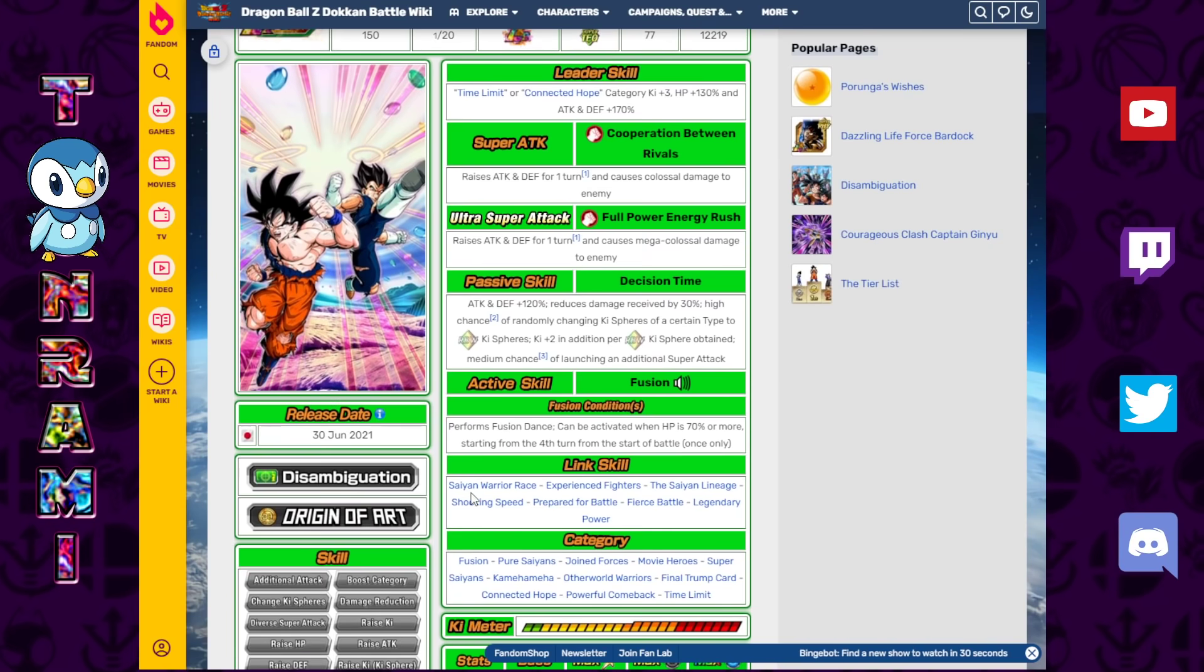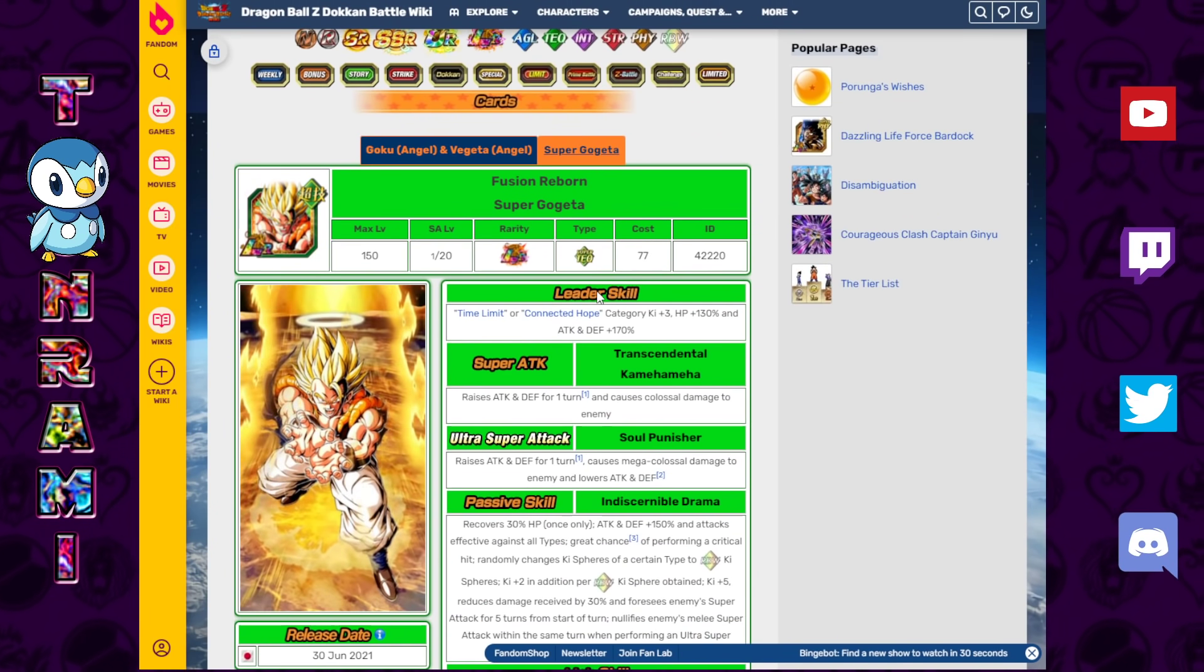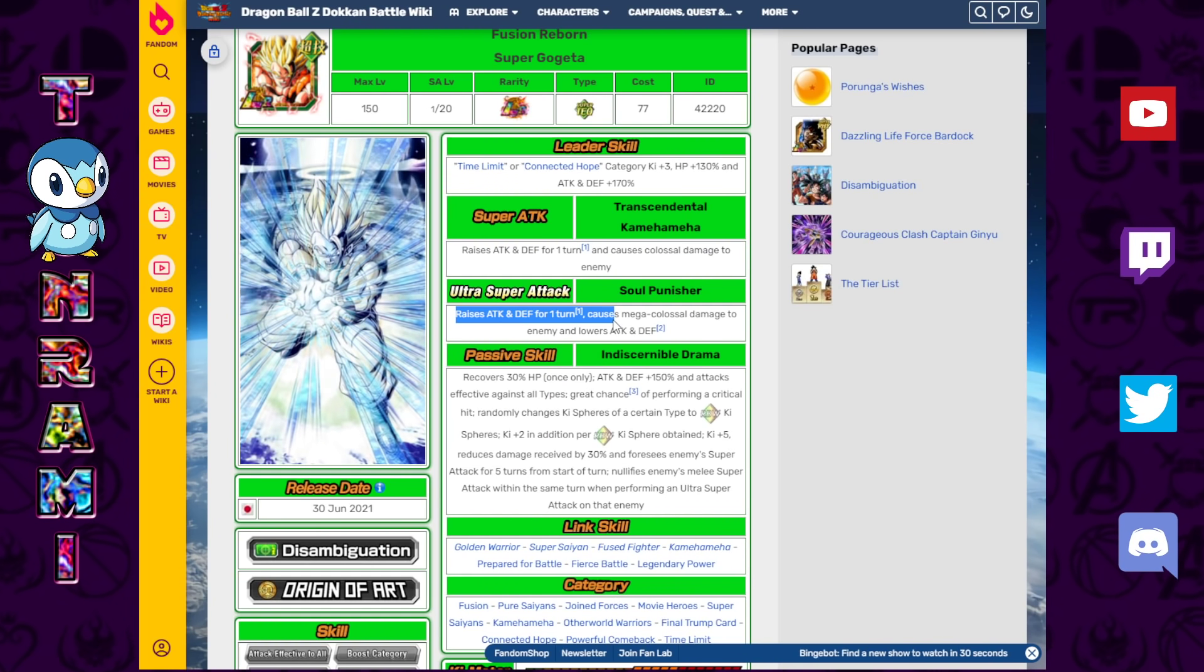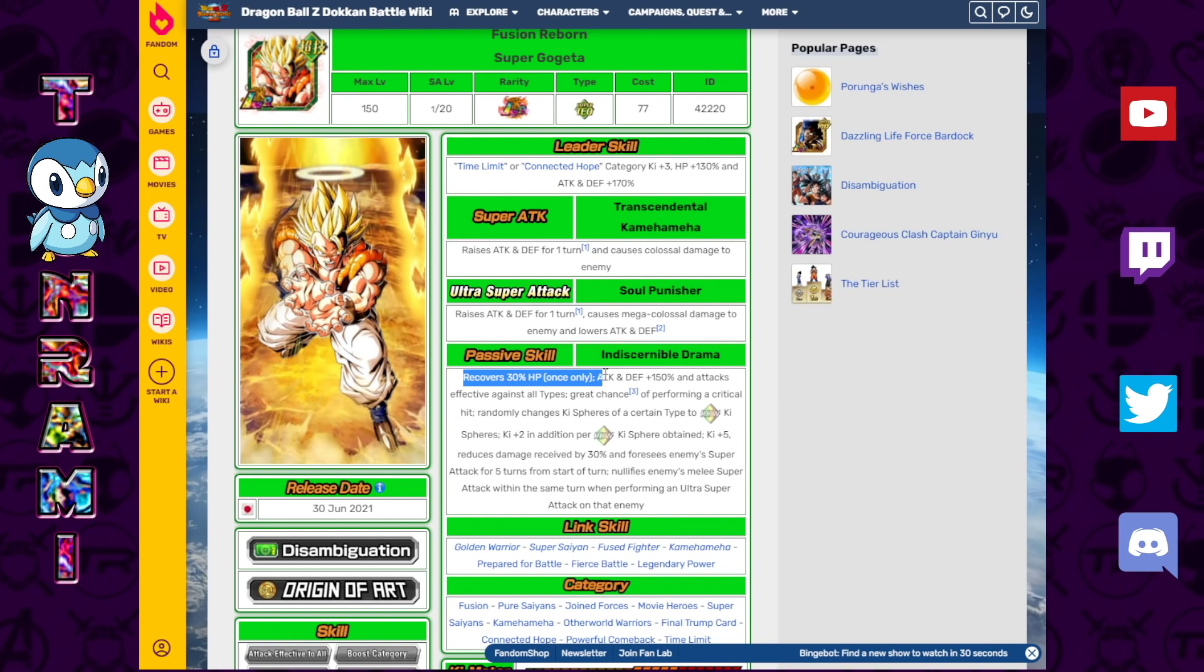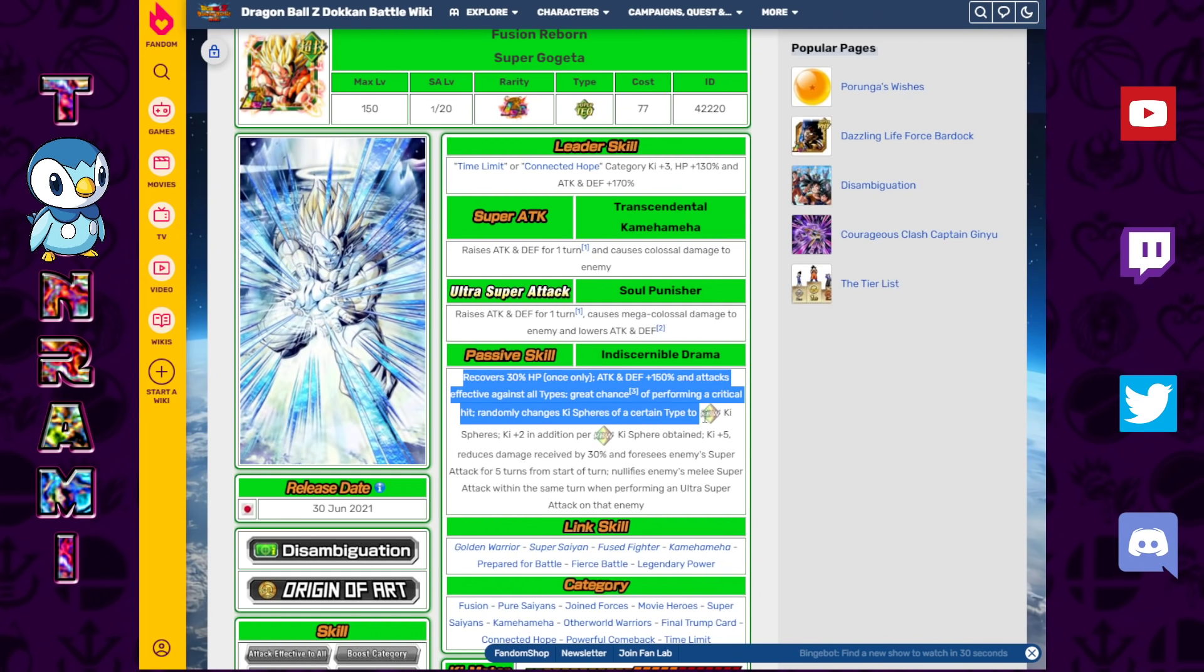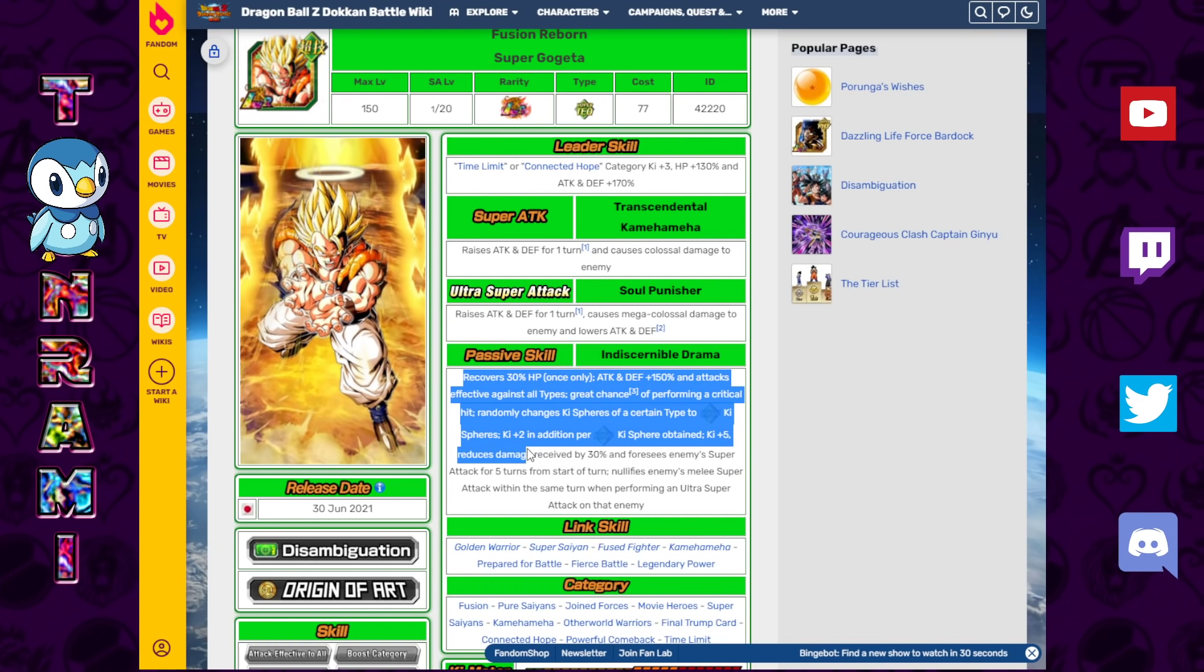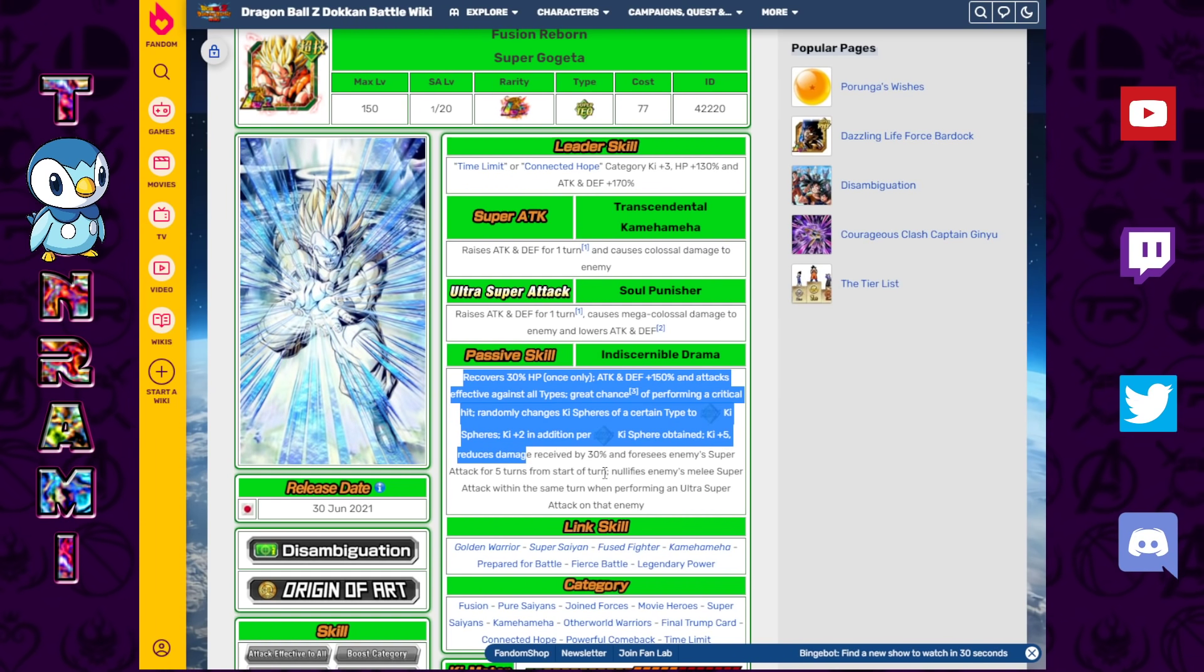Let's continue. Performs Fusion Dance can be activated when HP is 70% or more starting from the fourth turn from the start of battle. Then when you get to the transformation, we got this beauty right here. Same super attack. Raises attack and defense causes Colossal, but for the Ultra Super, raises attack and defense for one turn causes Mega Colossal and lowers attack and defense. Recovers 30% HP once only. Attack and defense plus 150% and attacks effective against all types. Great chance of performing a critical hit. Randomly changes Ki Sphere of a certain type to Rainbow. Ki plus two in addition per Rainbow Ki Sphere. Ki plus five reduces damage received by 30% and foresees enemy super attack for five turns from the start of the turn. Nullifies enemy's melee super attack within the same turn when performing an Ultra Super attack on that enemy.